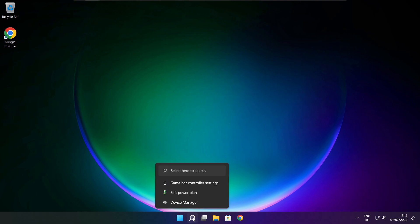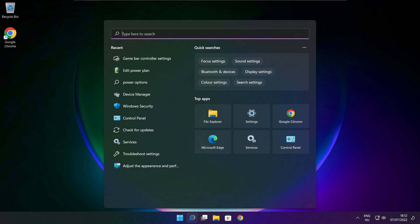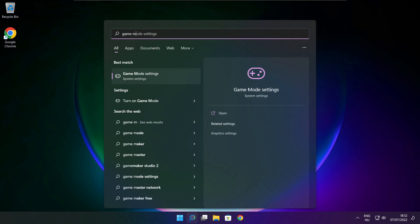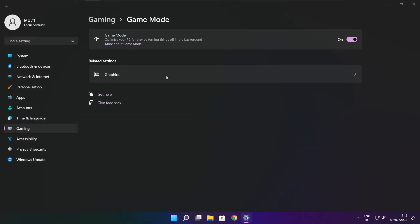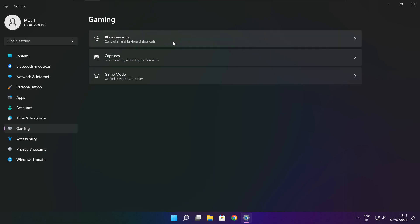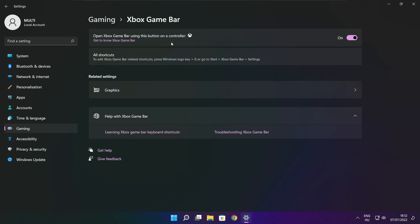Click the search bar and type Game Mode Settings. Enable Game Mode. Click Gaming, then click Xbox Game Bar. Disable Xbox Game Bar. Close the window.